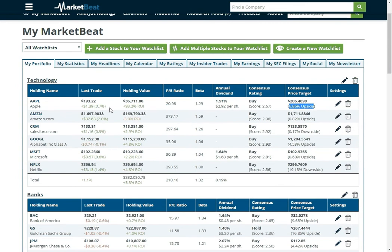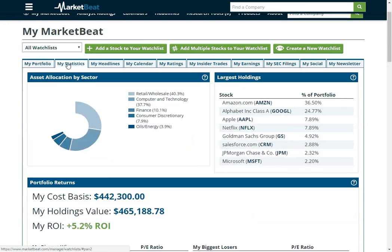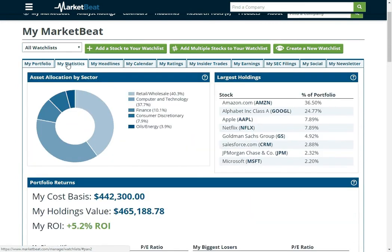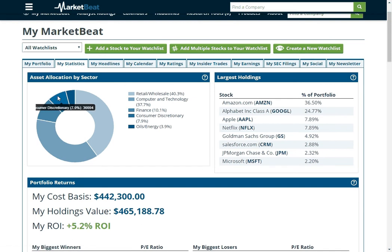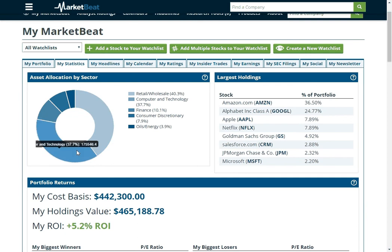And then we've got several other different tabs that I'm going to show you here. This is the My Statistics tab and it kind of shows you different information about your holdings. So it'll show you what sector your companies are in.